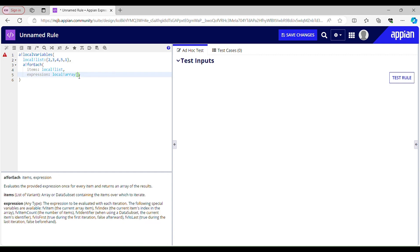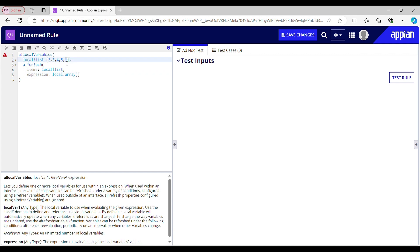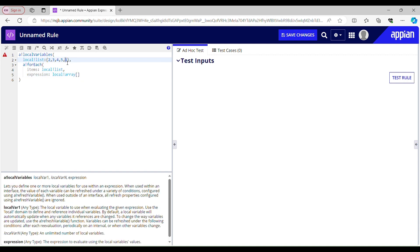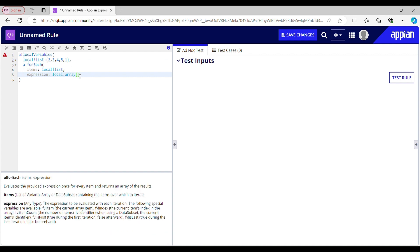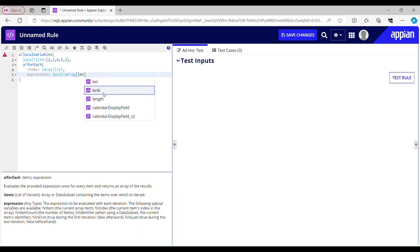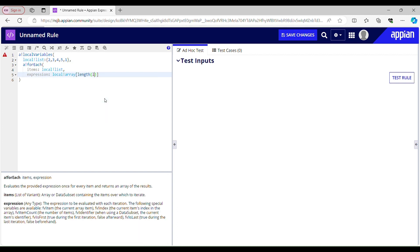To get the last item I need to pass index 5, because the last element is at index 5 and that would return me 1. But I can't hardcode it, so if I find out the length of my list, that might help me to some extent. Using the length function I will find out the length of my local list.